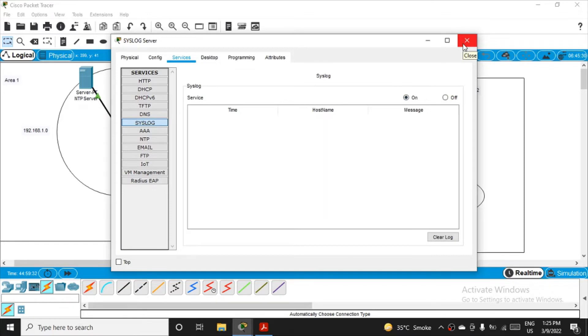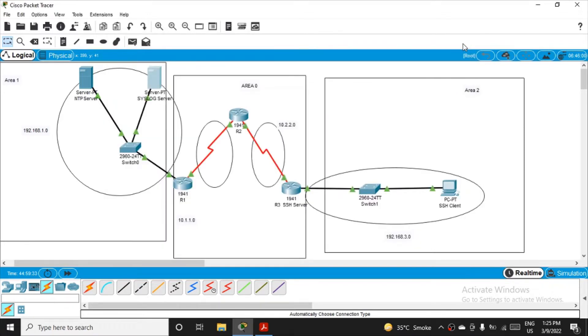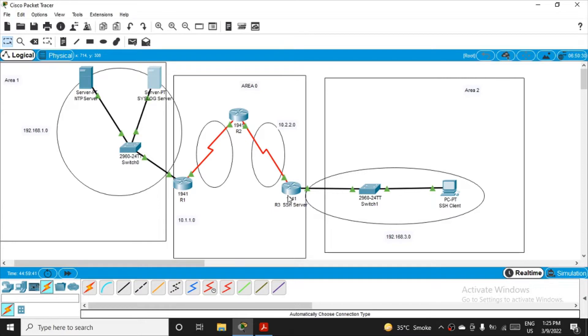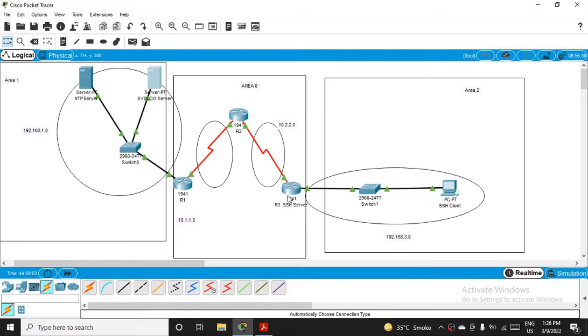Now we just have to do one thing: logging should happen here on this particular server. To make sure, we have to inform R1, R2, and R3. So all the routers should get informed that there is one logging host, and whatever packets are coming when they're monitoring, all the logs should go in that server.